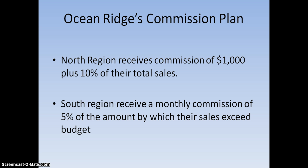The company name we're going to use is Ocean Ridge's Commission Plan. What we have here is two regions. The North region receives commissions of $1,000 plus 10% of their total sales. The South region receives monthly commissions of 5% of the amount by which their sales exceed budget.